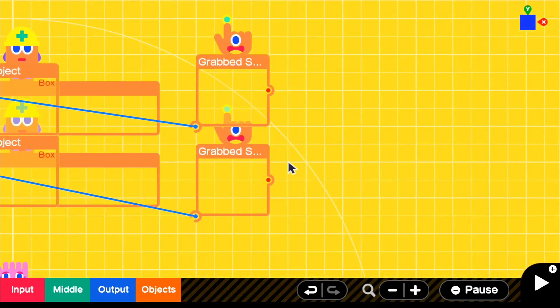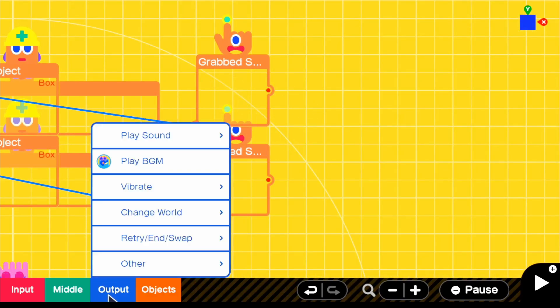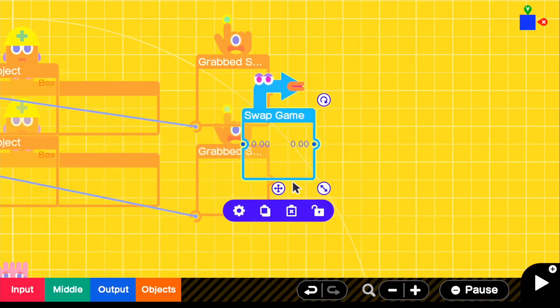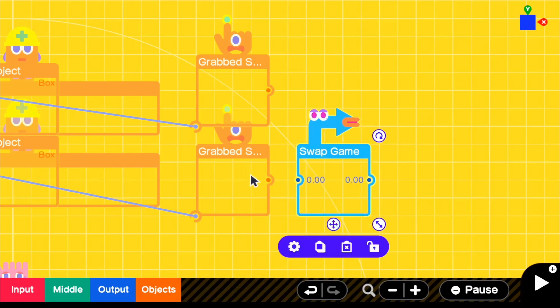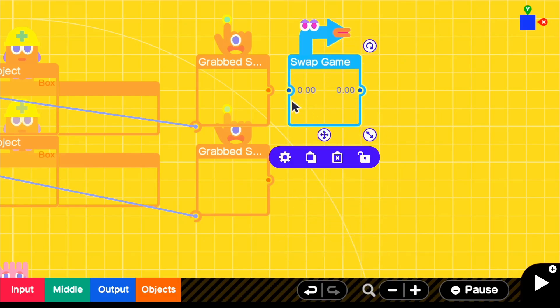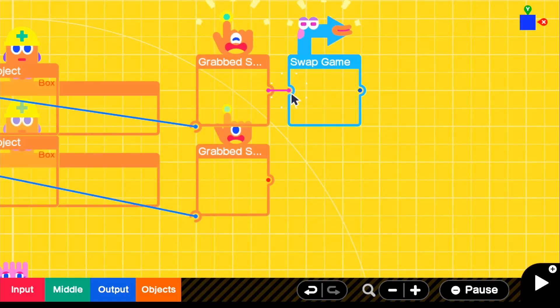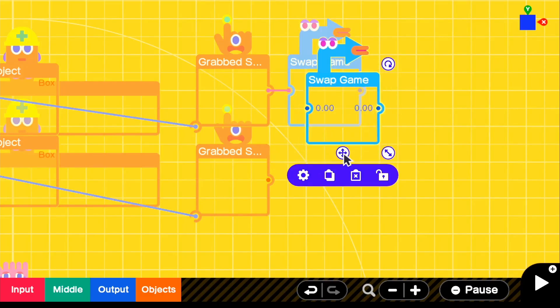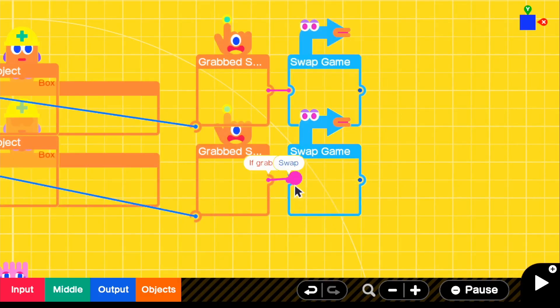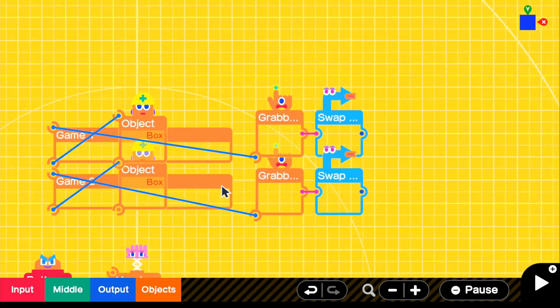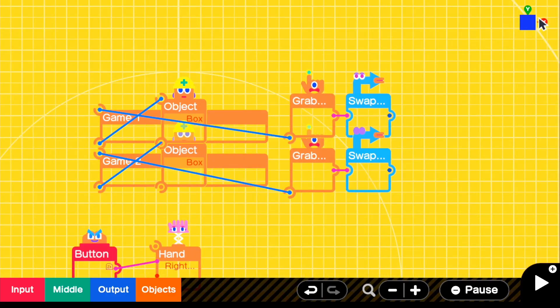What you guys can now do is directly connect your swap game nodons. So all you have to do is connect it to the grab sensor because this will go off and it will directly connect you to your game that you want to swap with. So we can just go ahead and make two of these. And I'm going to do a really quick refresher on the swap game because I know some people forgot about it.